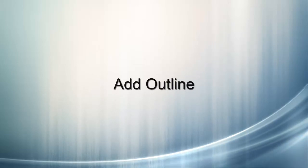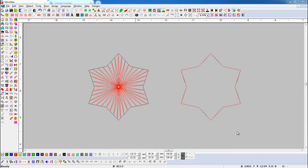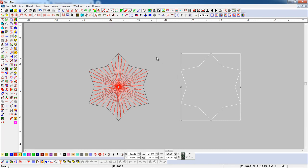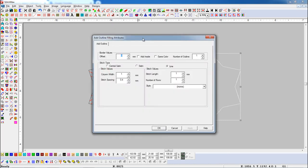Add Outline. This tool is useful to add outline inside and outside of the object. Here we have some objects. Select an object and open Add Outline parameter.